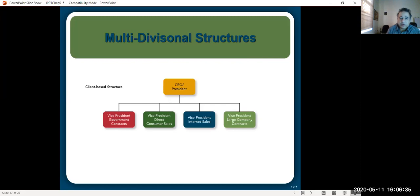The trade-off is that employees have less understanding about other types of clients in the organization. When we talk about a general manager who needs understanding of multiple functions and multiple divisions, it is important to give them exposure to different kinds of products and clients so they have a better overall understanding of the business.